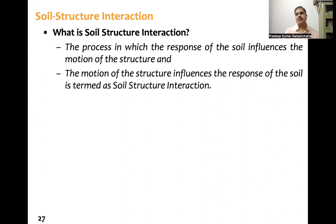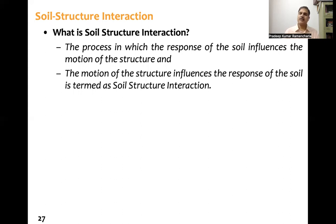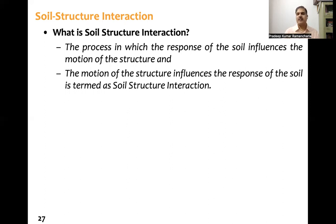The second aspect is that the motion of the structure also influences the response of the soil. The first — where soil response influences the structure — is termed kinematic interaction. The second — where the structure's response influences the soil — is termed inertial interaction. These two together constitute soil structure interaction.